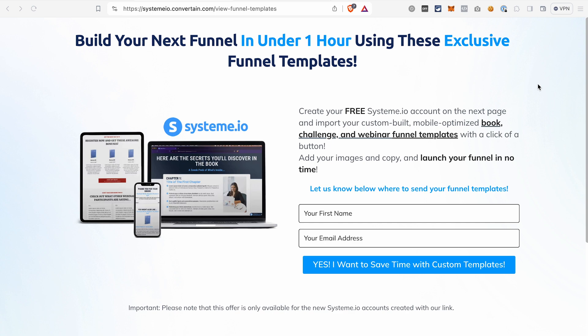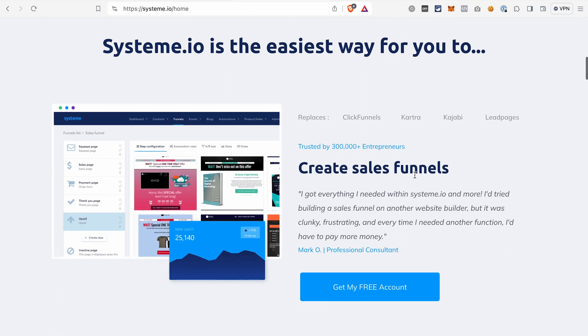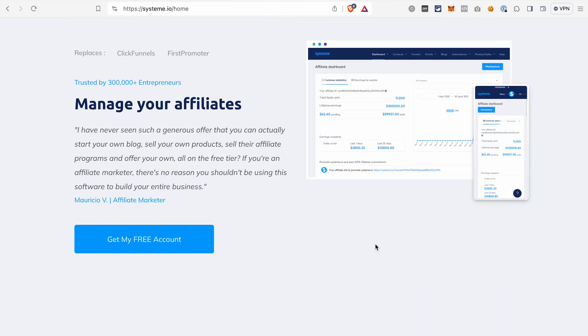Once you click the link in the description, you will see a page like this. Let us know here where to send your funnel templates that you receive as a bonus from us for signing up for System.io using our link. After that, you will be redirected to the signup page. Enter your email address here and hit 'Get my free account.' By the way, even on the free plan of System.io, you can build not just your funnels, but also your blog, your course, manage your email marketing, and also the affiliate program for your products. So System.io is truly an all-in-one platform.